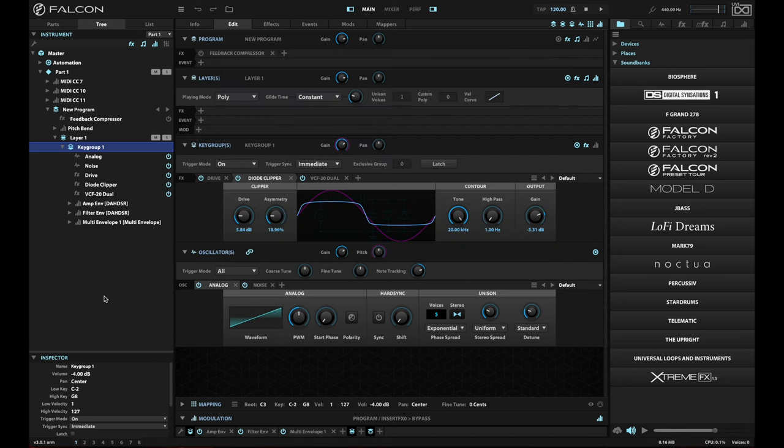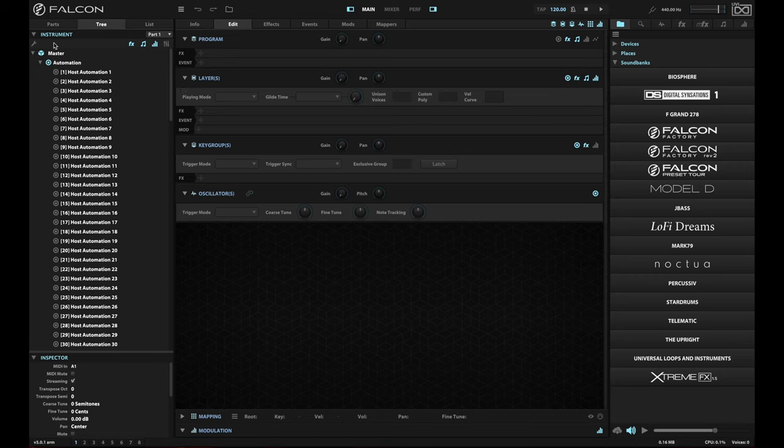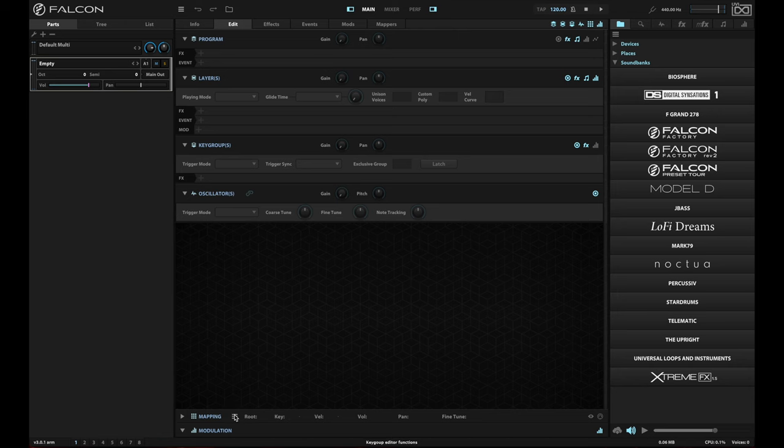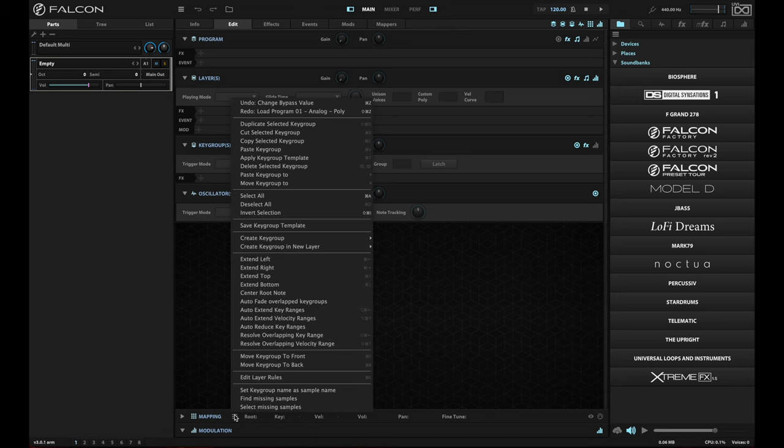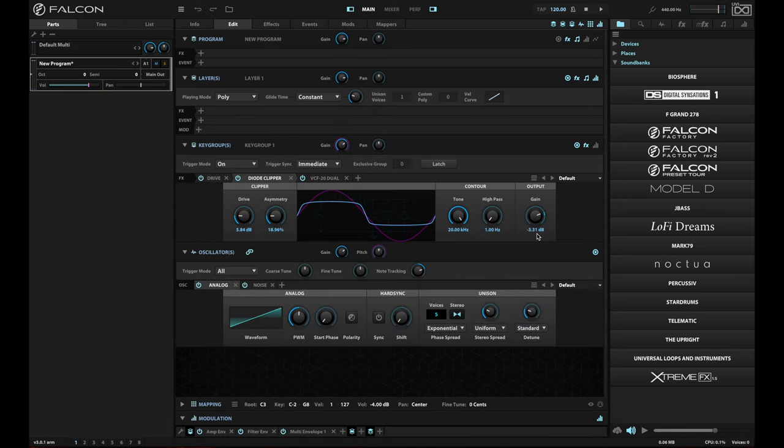Now, if I were to start over from scratch with a brand new patch, so I'm going to clear the multi and start over from scratch in this template, I can actually, without having to drag anything, I can go down to the hamburger menu, create a key group from my user template, analog poly drive, and you'll see that the key group is in here.